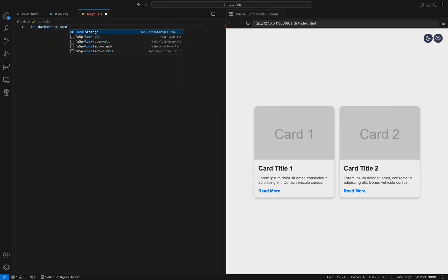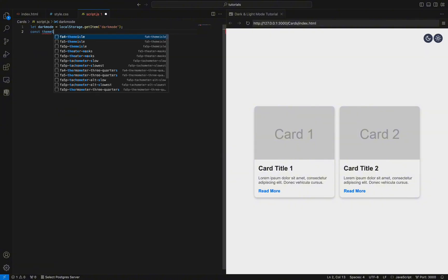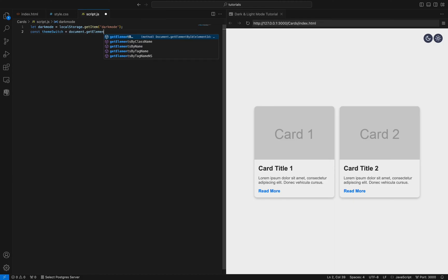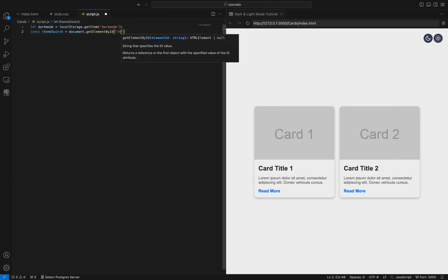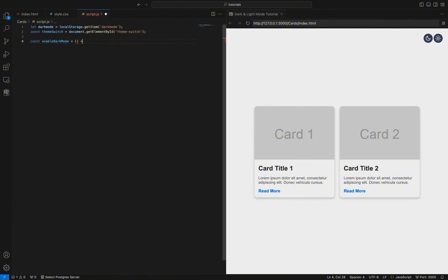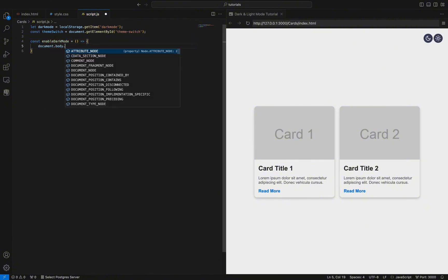Now we need to write JavaScript to make this functionality work. Step 1: Retrieve the dark mode setting. We start by checking if the user has a preferred theme stored in local storage. Local storage allows us to store data on the user's browser that persists even after the page is closed. We retrieve the value of 'dark-mode' from local storage — if it doesn't exist, dark mode will be null. We also get the button element using document.getElementById('theme-switch'), which will let users switch themes.